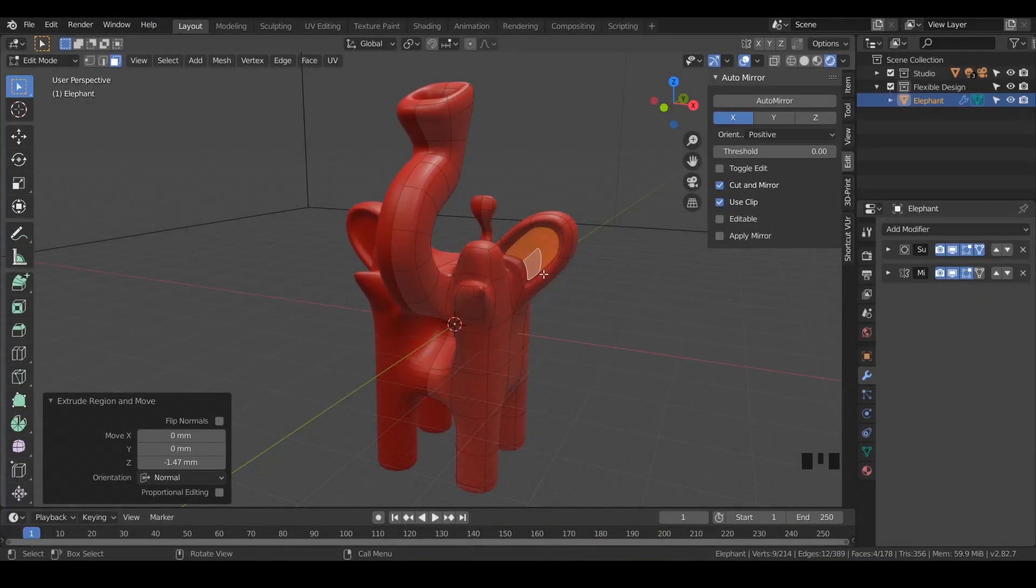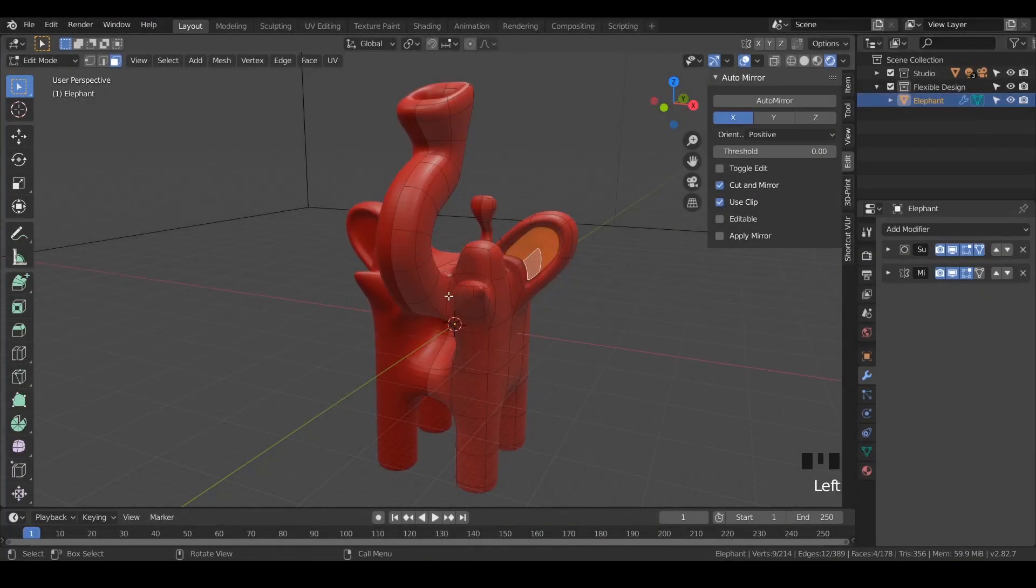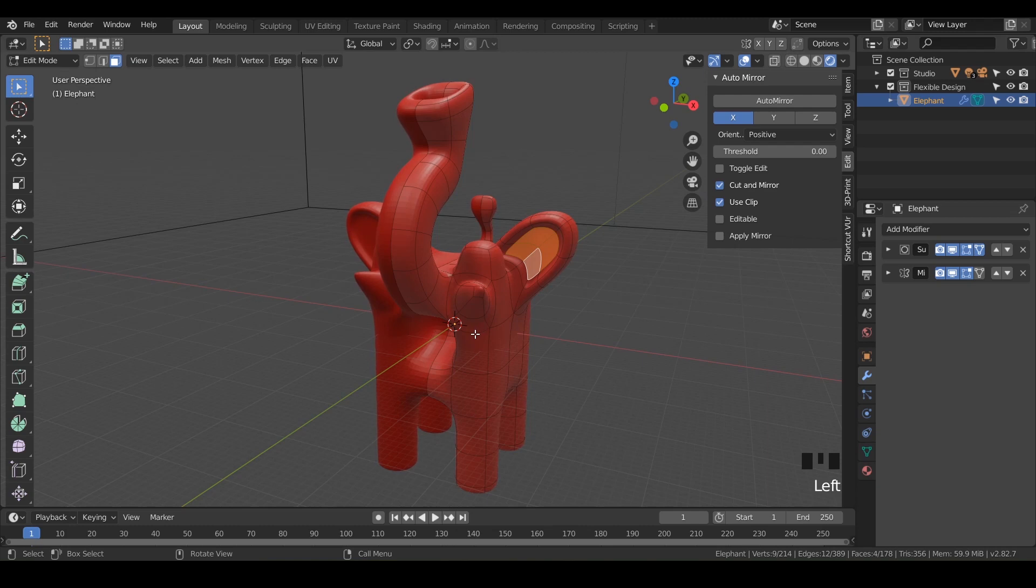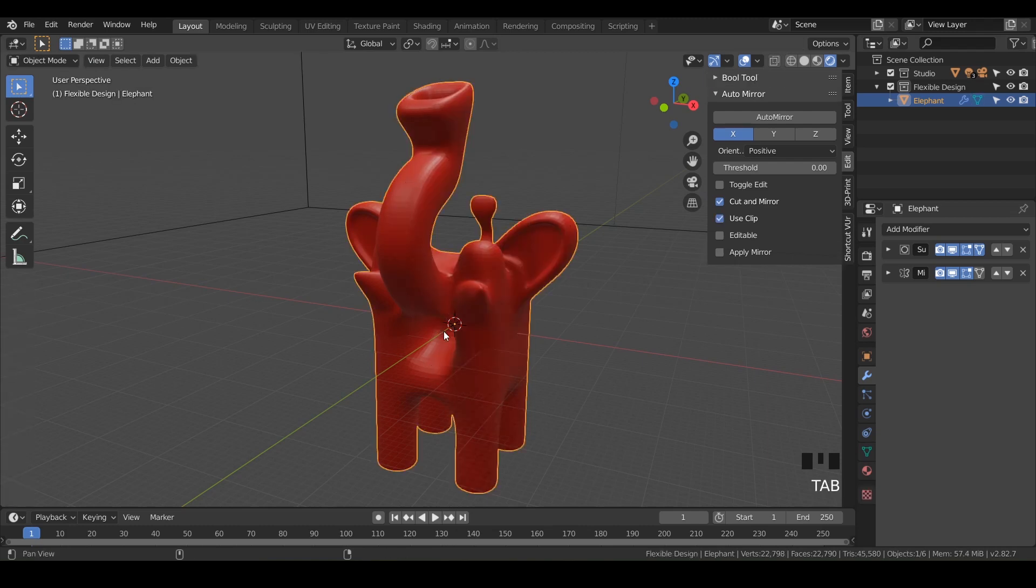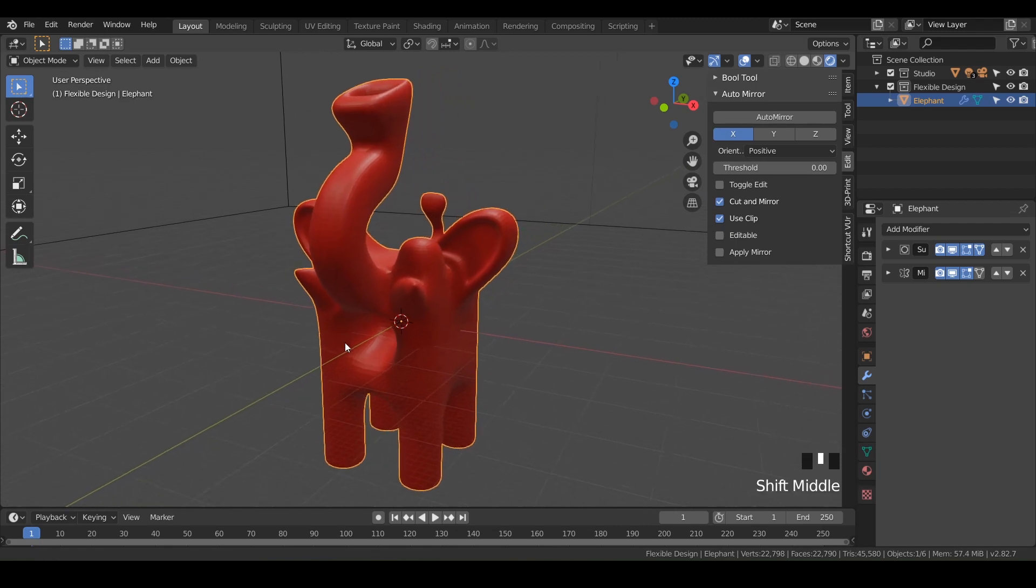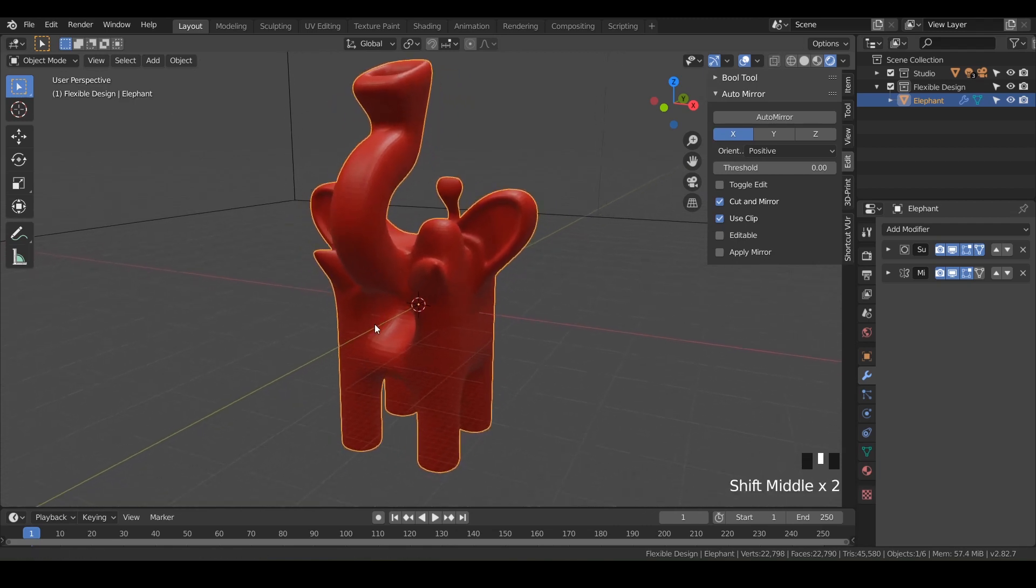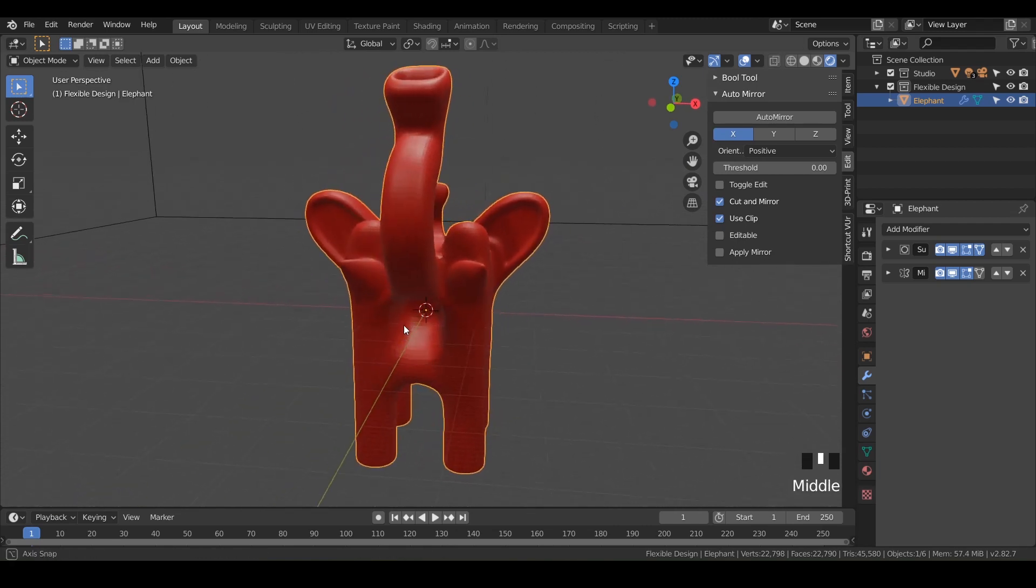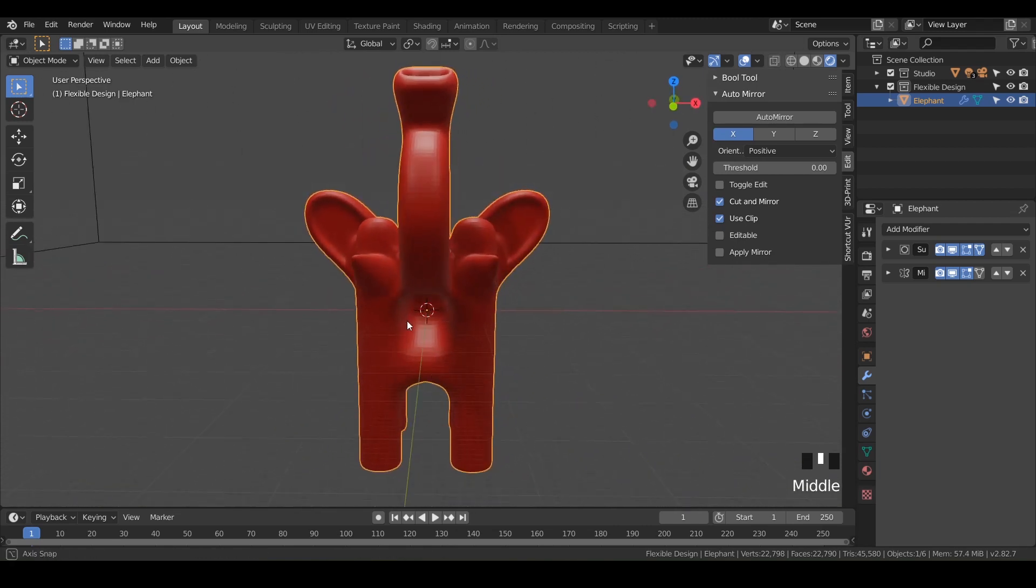All right, welcome back. So let's add some eyeballs. Let's go ahead and jump back over to object mode. We're going to create a new object and use the 3D cursor here. We haven't really talked too much about the 3D cursor, but it's very powerful if you know how to use it.